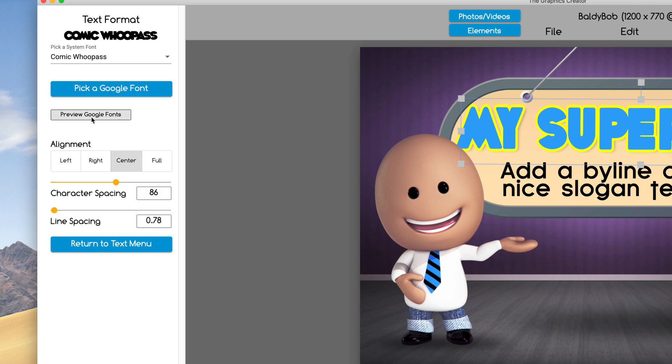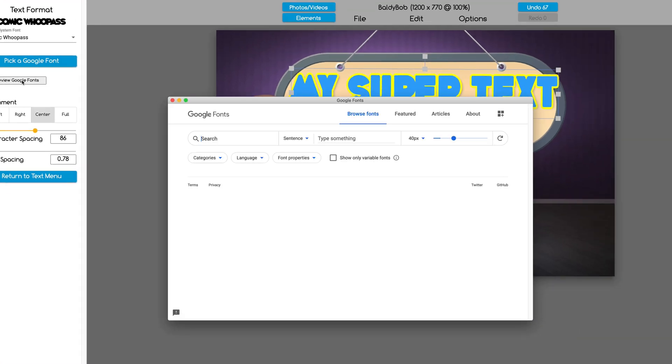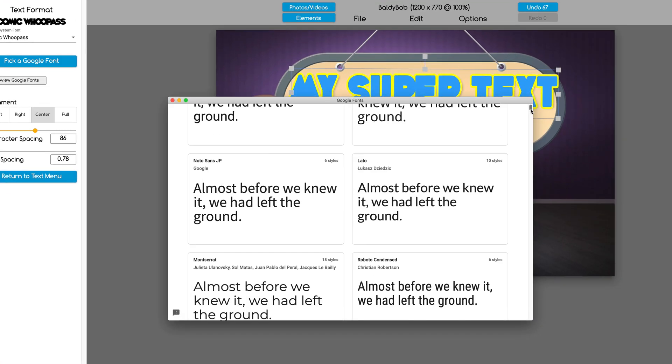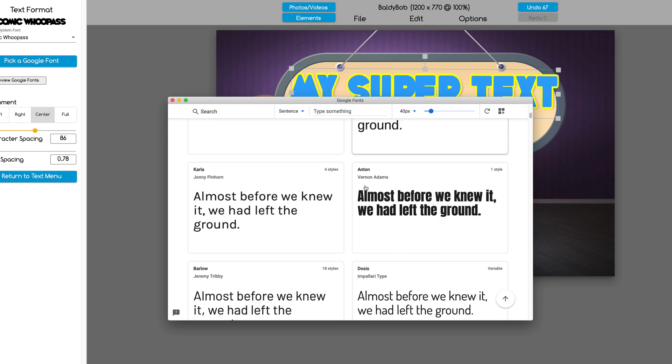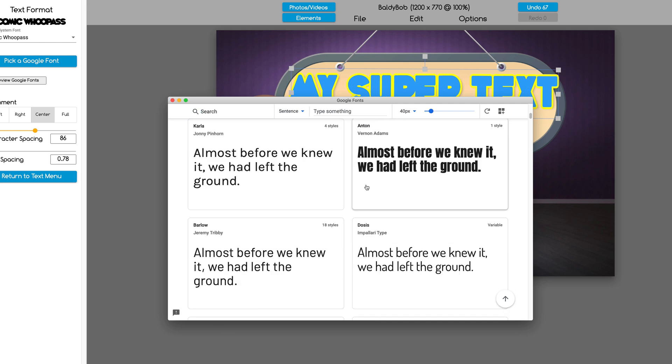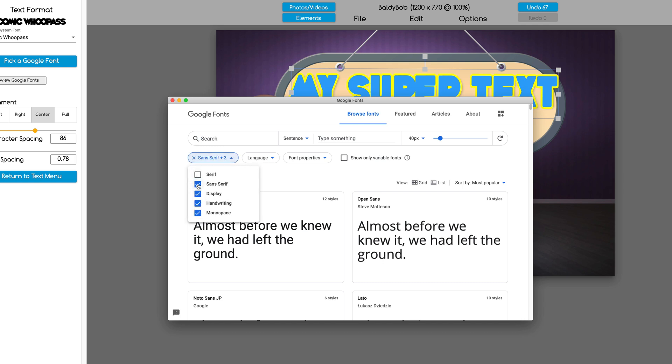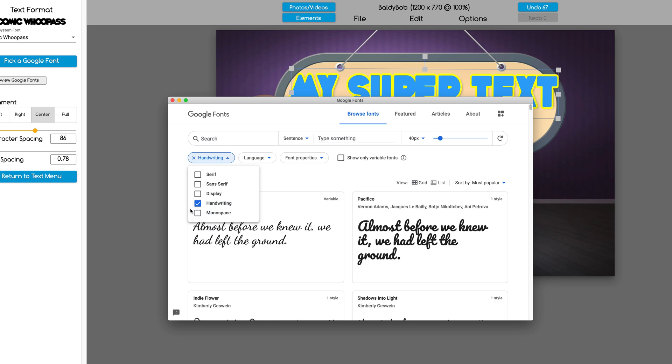You can click on this preview Google fonts and when you click it, it's going to pop up a little window and you're going to see that there's a whole bunch of fonts that you can scroll through. If you wanted to see only like handwriting kind of fonts, you're going to click on this little categories button here and you're going to uncheck everything except handwriting.